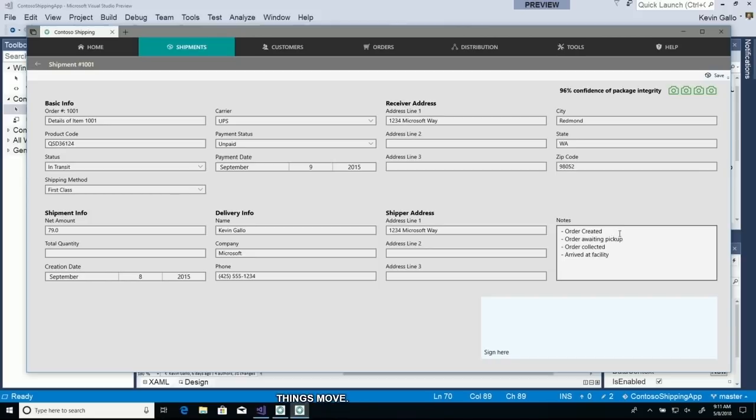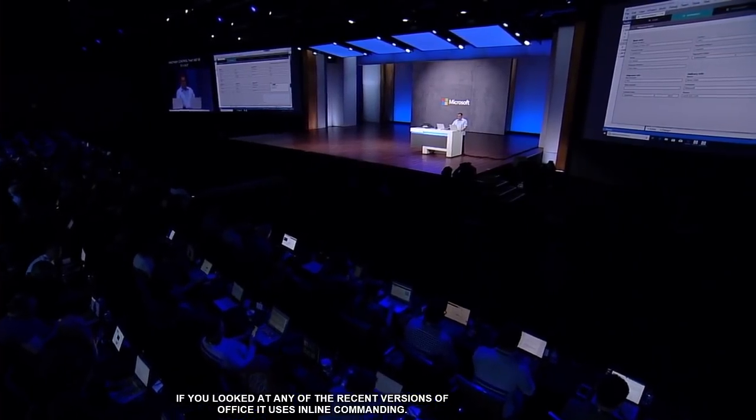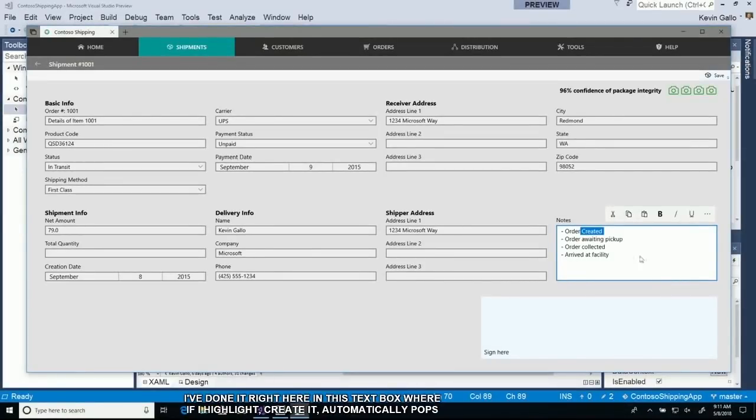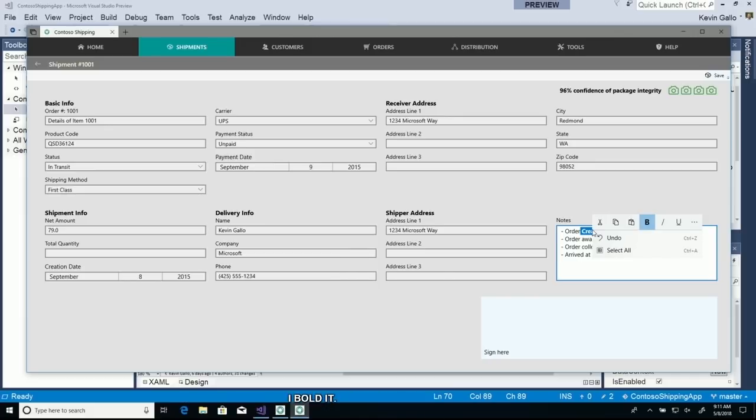Another control we've added is command bar flyout. If you looked at any recent versions of Office, it uses inline commanding. I've done it right here in this text box where if I highlight 'created', it automatically pops it up inline knowing that I'm probably going to want to do something. I can bold it. If I right click, it gives me a complete context menu. You can use this in XAML islands, WPF, WinForms, Win32, or UWP.